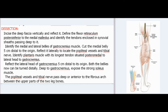Dissection: Incise the deep fascia vertically and reflect it. Define the flexor retinaculum postero-inferior to the medial malleolus and identify the tendons enclosed in synovial sheaths passing deep to it. Identify the medial and lateral bellies of the gastrocnemius muscle. Cut the medial belly 5 cm distal to the origin and reflect it laterally to locate the popliteal vessels and tibial nerve. Identify the plantaris muscle with its longest tendon situated posteromedial to the lateral head of the gastrocnemius. Reflect the lateral head 5 cm distal to its origin. Both bellies can then be turned distally. Deep to the gastrocnemius, expose the strong soleus muscle. The popliteal vessels and tibial nerve pass deep to the fibrous arch between the upper parts of the two leg bones.